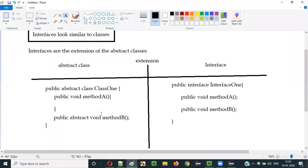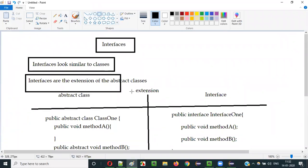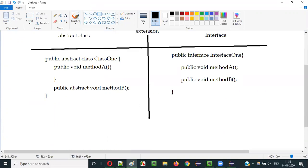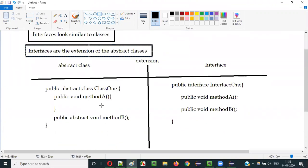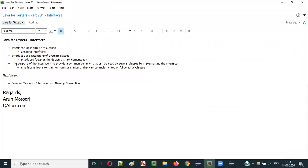So you understood two things about interfaces. First, interfaces look similar to classes. Second, interfaces are the extension of abstract classes — all methods inside interfaces are abstract by default, whereas in abstract classes, some methods can be abstract and others non-abstract. Now let's move to the third point — what is the purpose of interfaces? Why do interfaces have full abstraction?